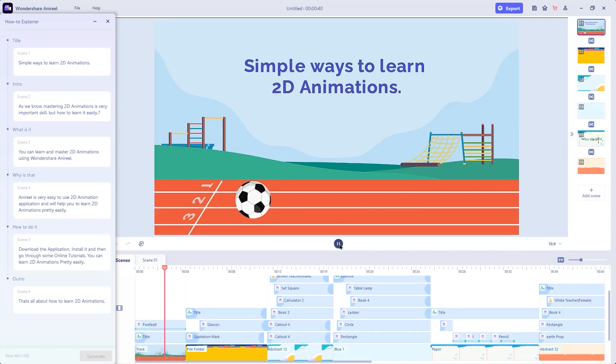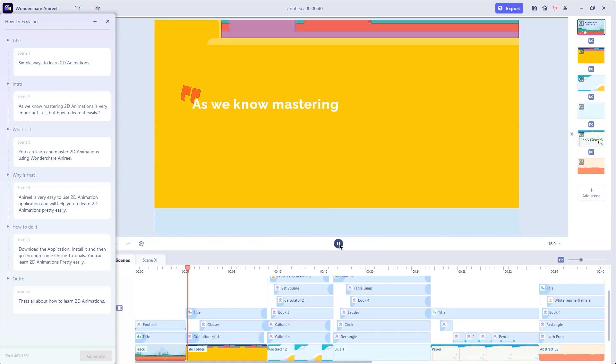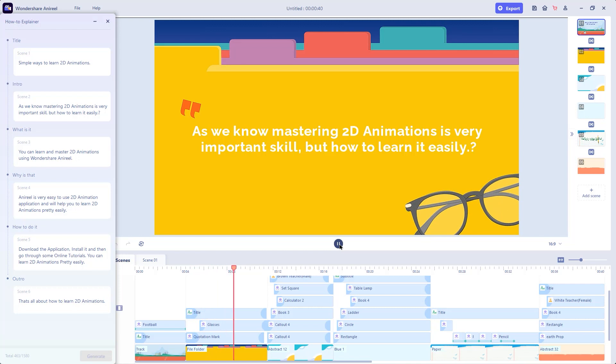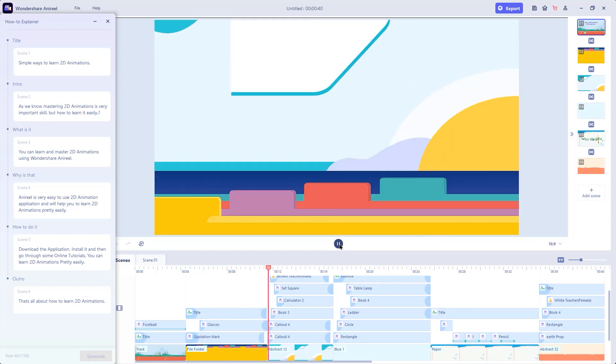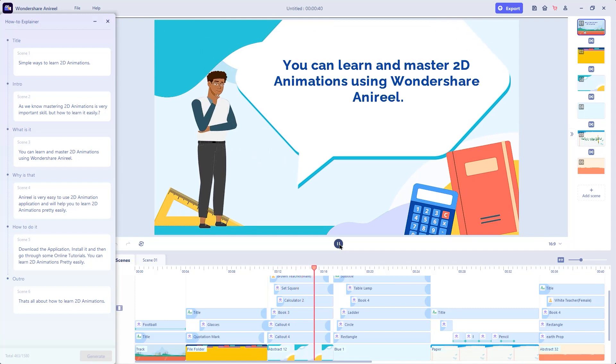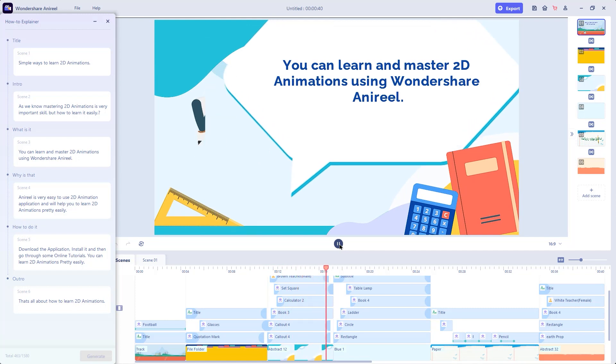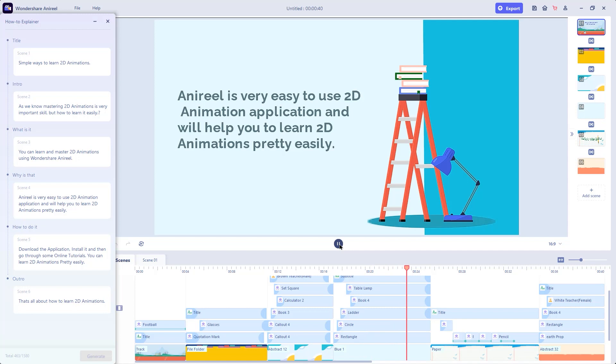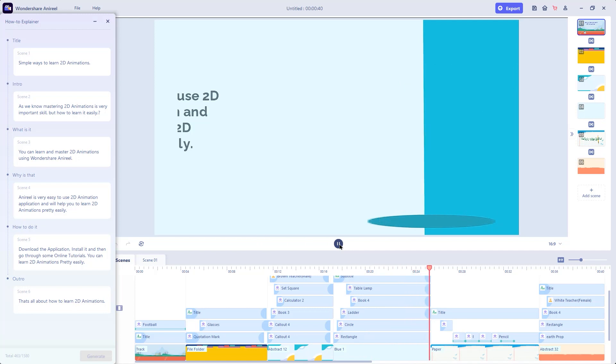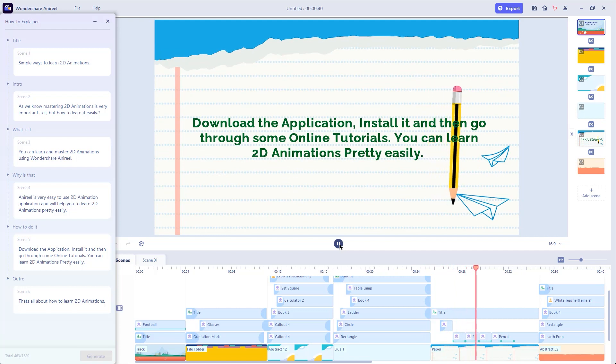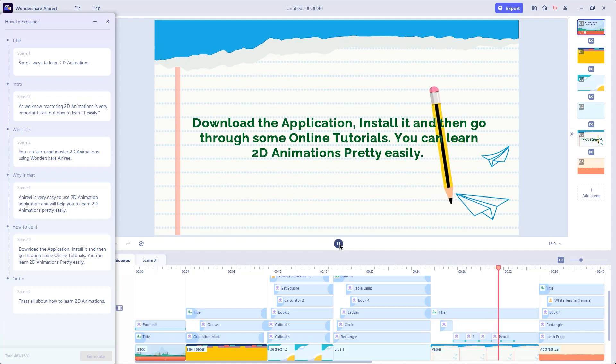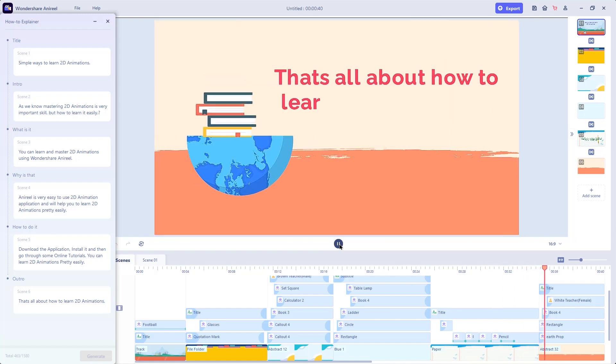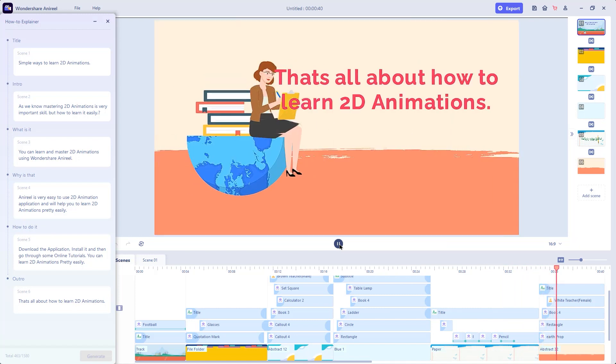Here is the preview of this animation: Simple ways to learn 2D animations. As we know mastering 2D animations is very important skill but how to learn it easily. You can learn and master 2D animations using Wondershare Anyreal. Anyreal is very easy to use 2D animation application and will help you to learn 2D animations pretty easily. Download the application, install it and then go through some online tutorials. That's all about how to learn 2D animations.